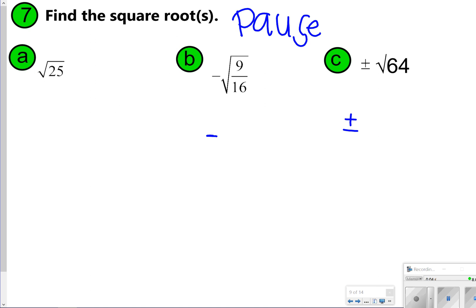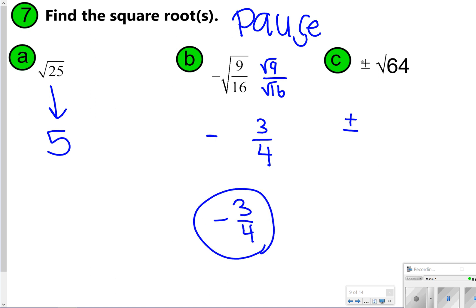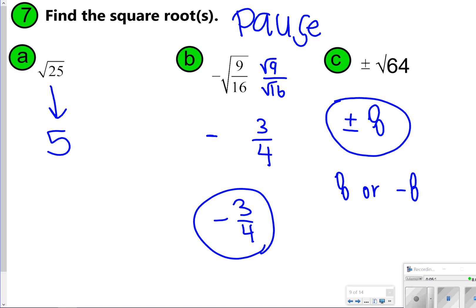For letter A, the square root of 25 is 5. For letter B, you're finding the negative square root of 9/16ths. You find the square root of 9 over the square root of 16, which gives you 3 over 4, and then you keep the negative, so my answer is negative 3 fourths. For letter C, you're finding the positive and negative square root of 64, which is 8. You could say positive 8 or negative 8, but writing ±8 is the ideal way.